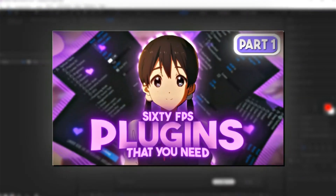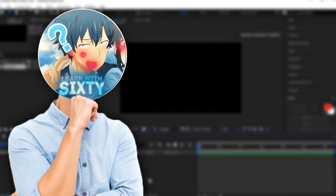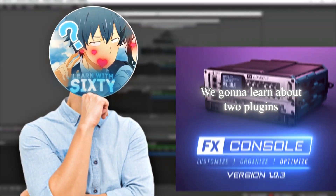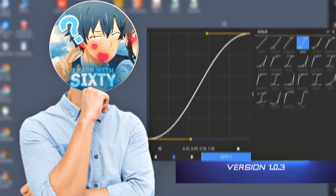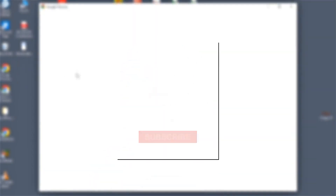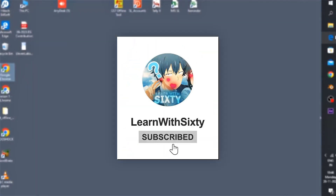Hello guys, welcome to another tutorial of After Effects. This is part two of my previous plugin video. In this video, we're going to learn about two plugins: FX Console and Flow. All links are in the description. Without wasting any time, let's get started.